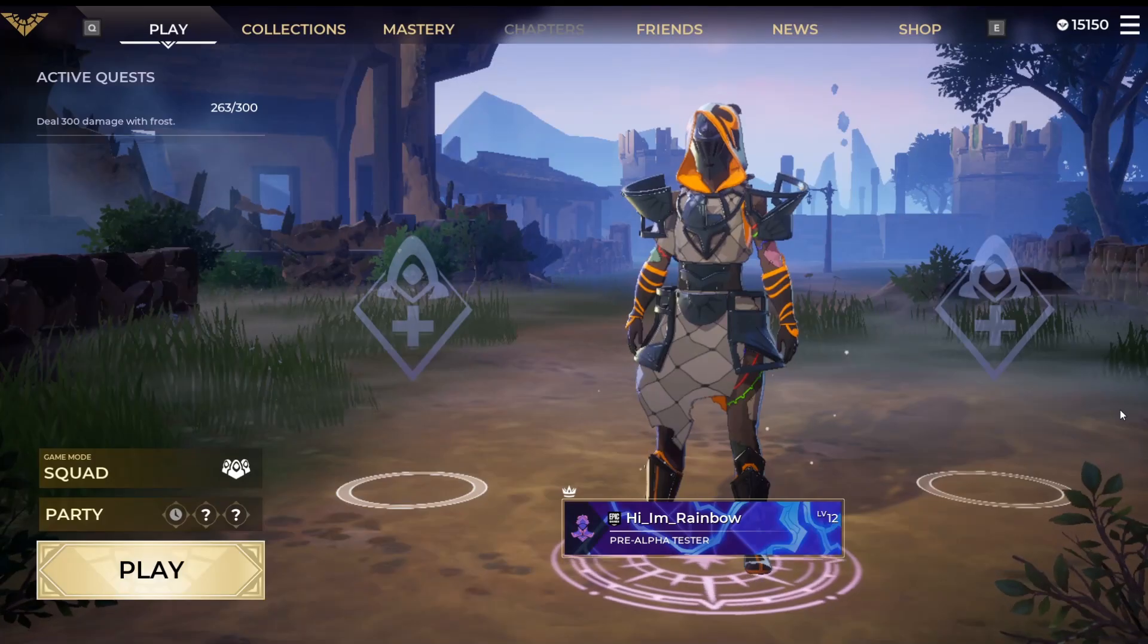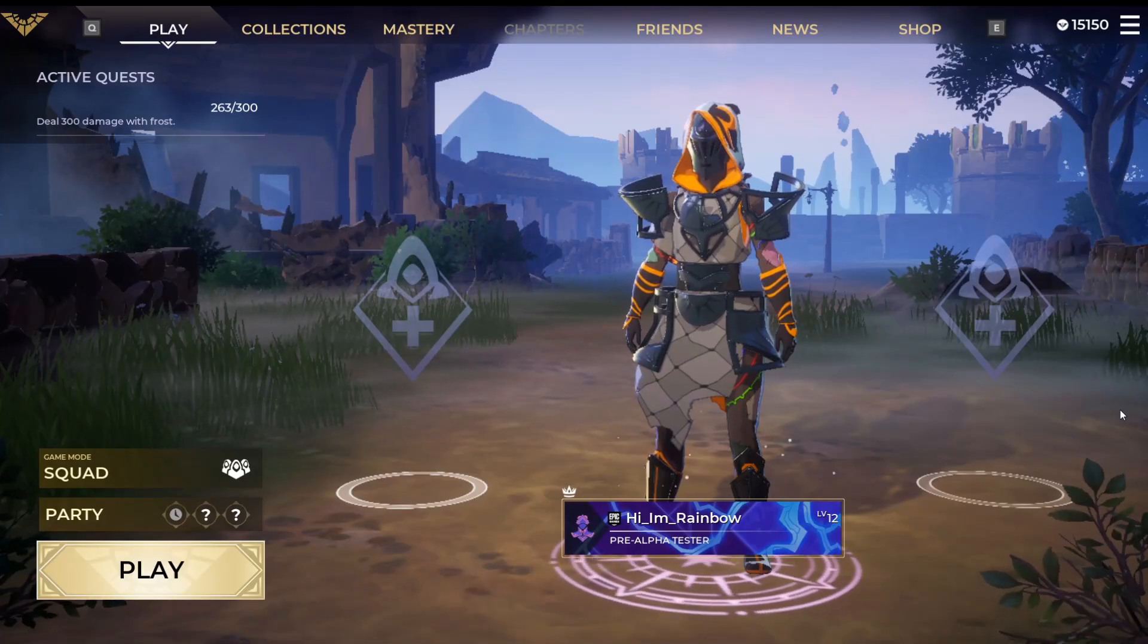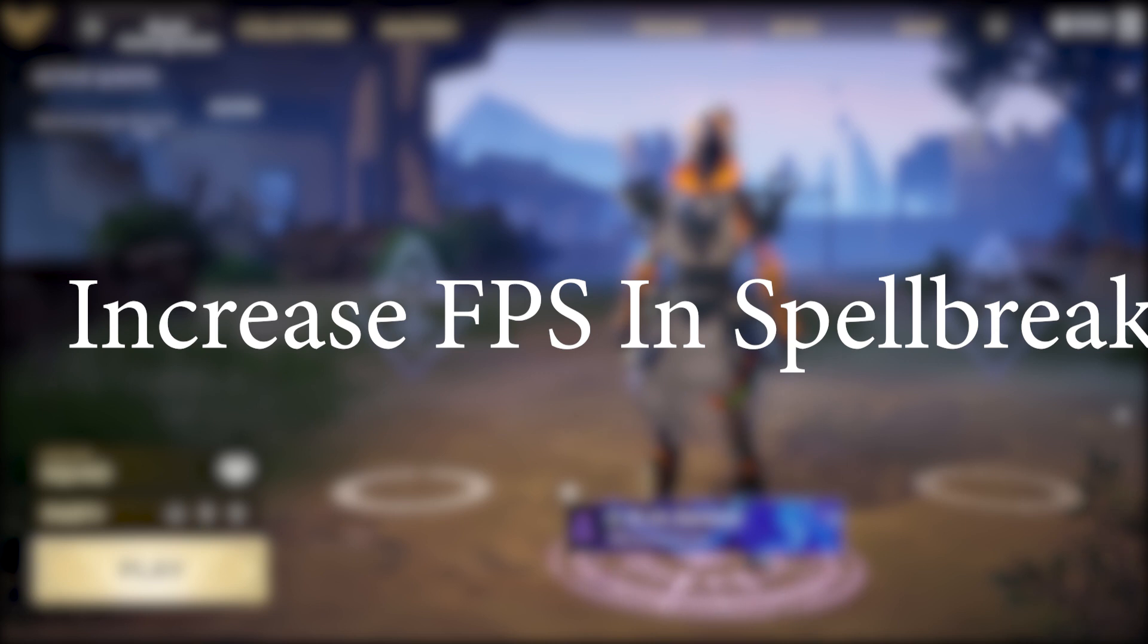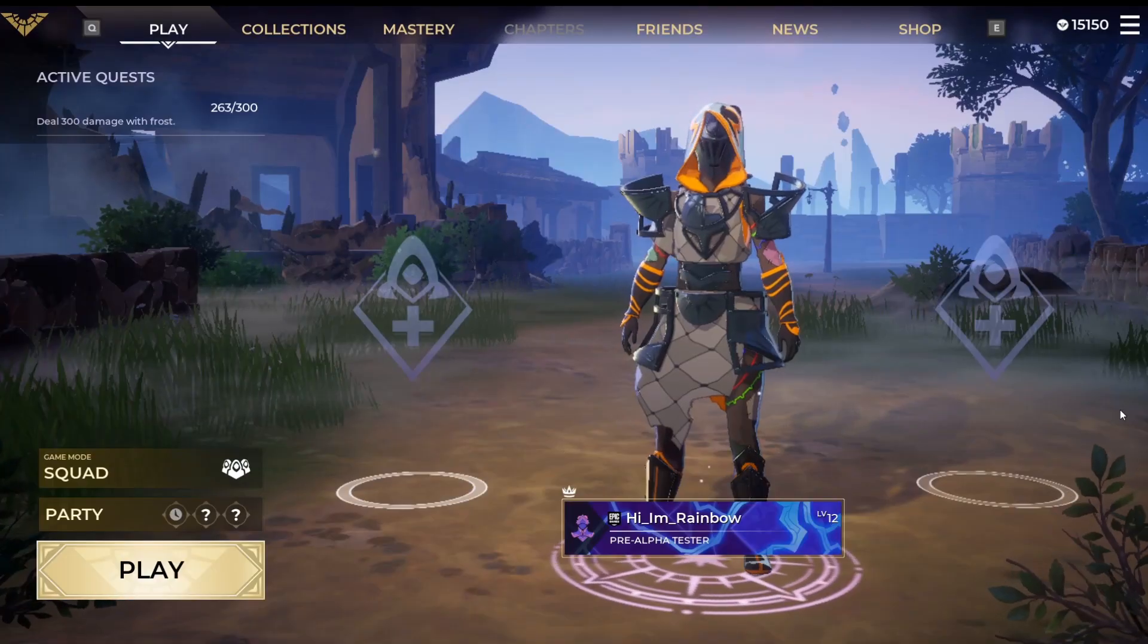Hey guys, Rainbow here and in this tutorial I'm going to help you make Spellbreak run much faster, much smoother and overall have a great experience, fun times.